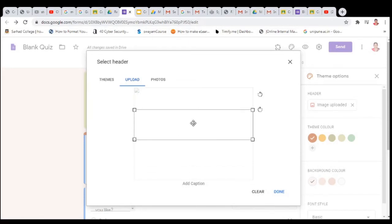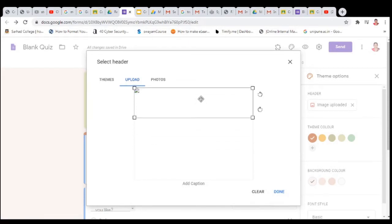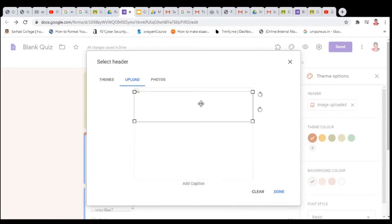Click on Open. Then click on the image and click Done. You can also add a caption here.